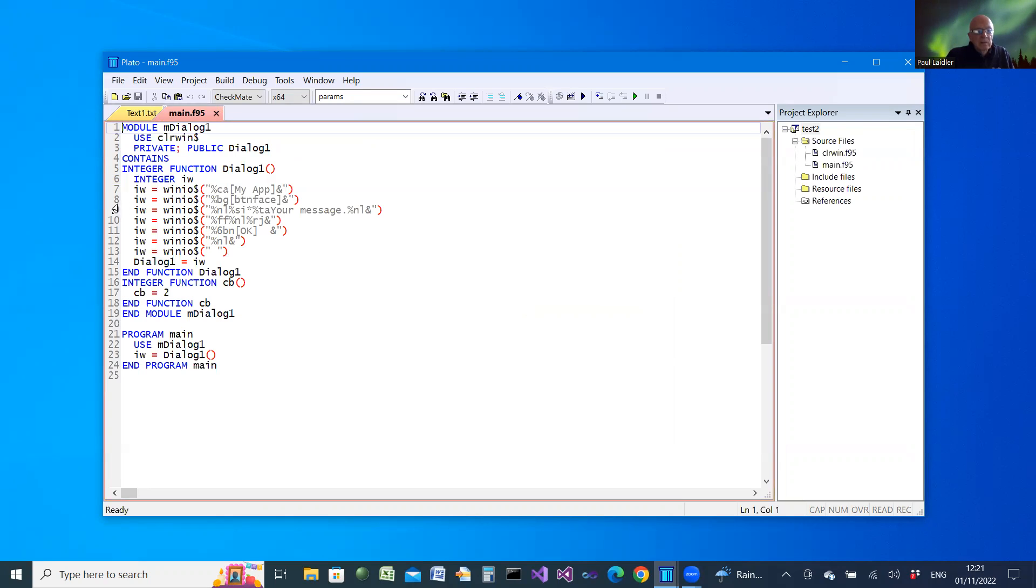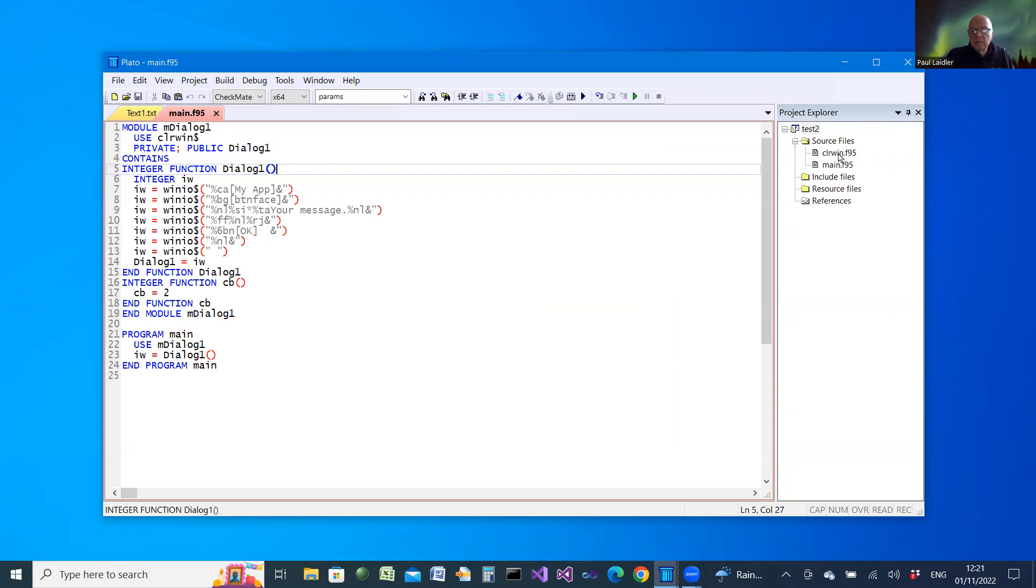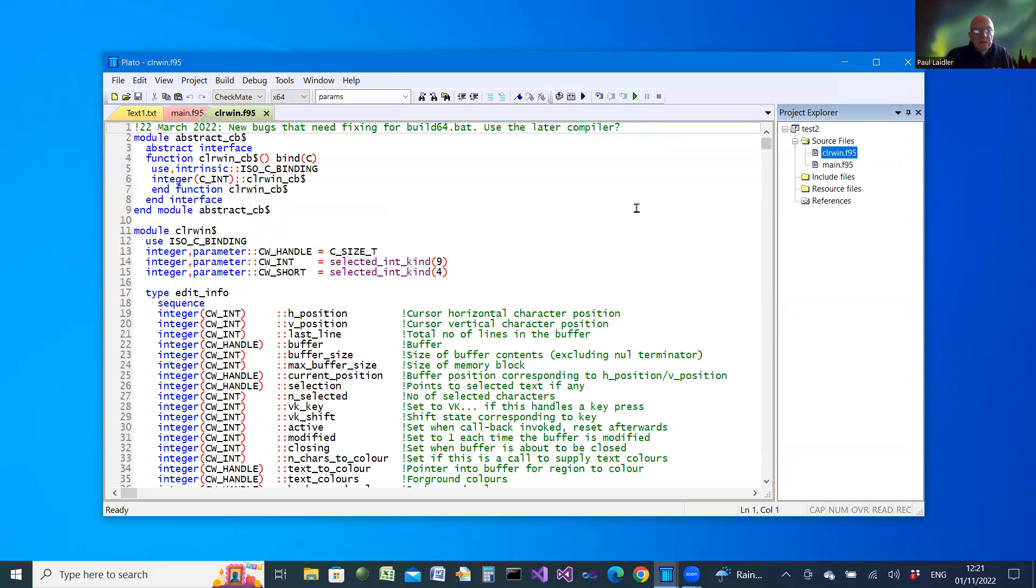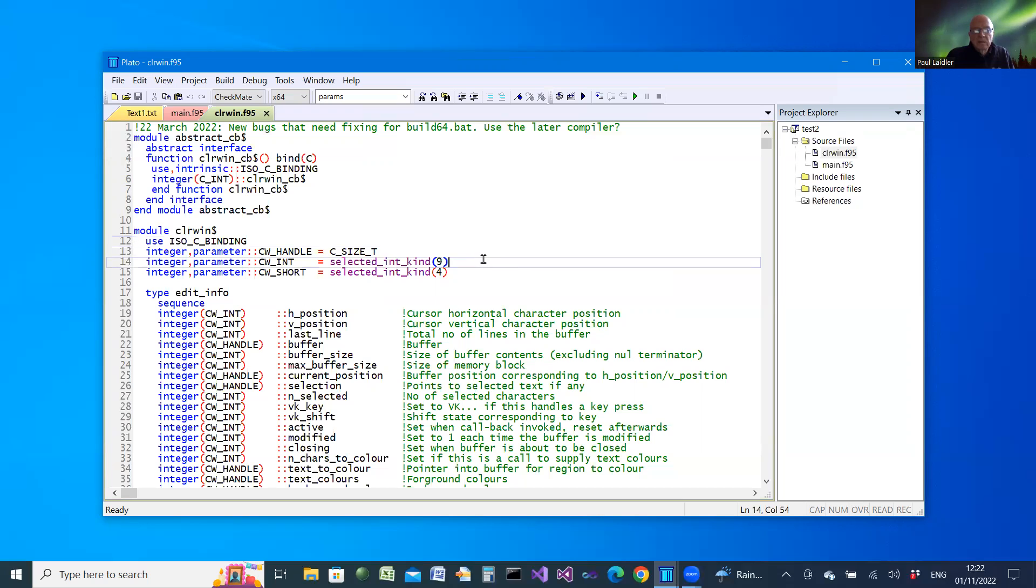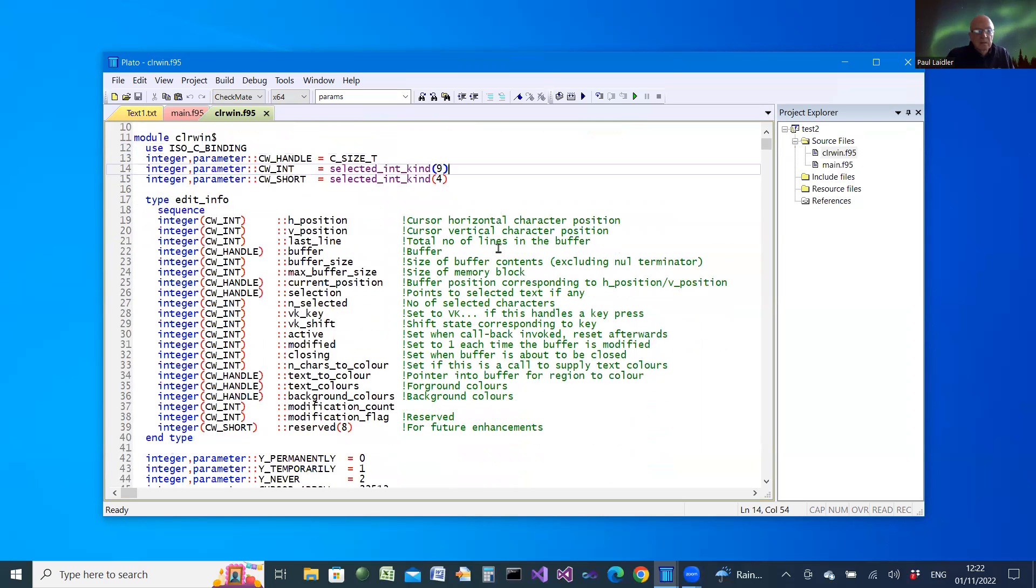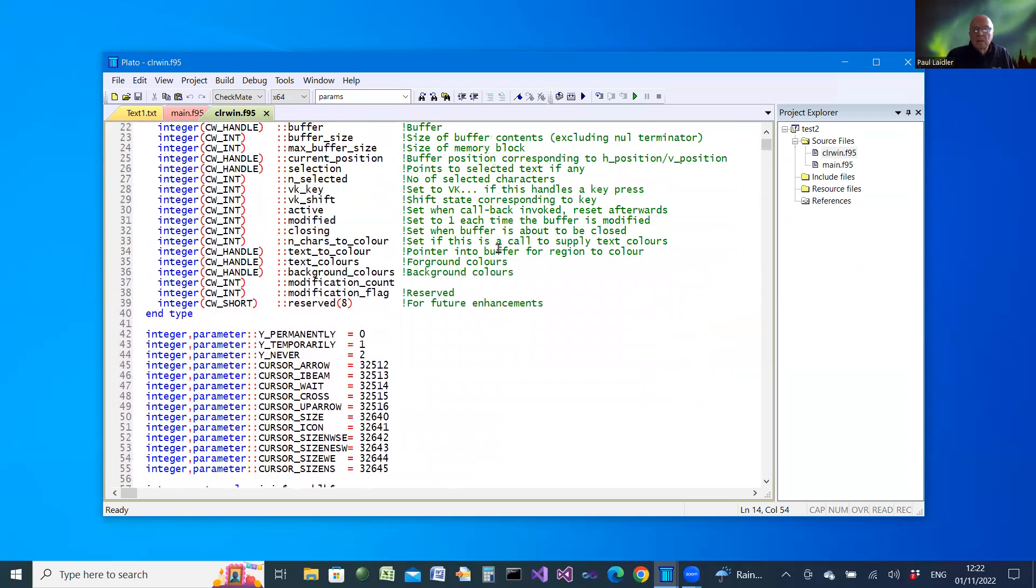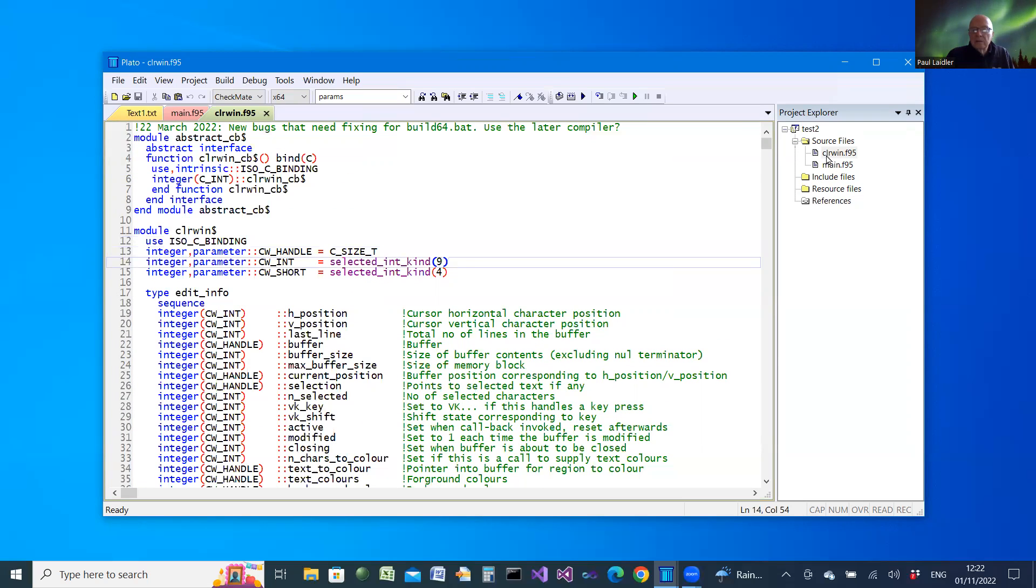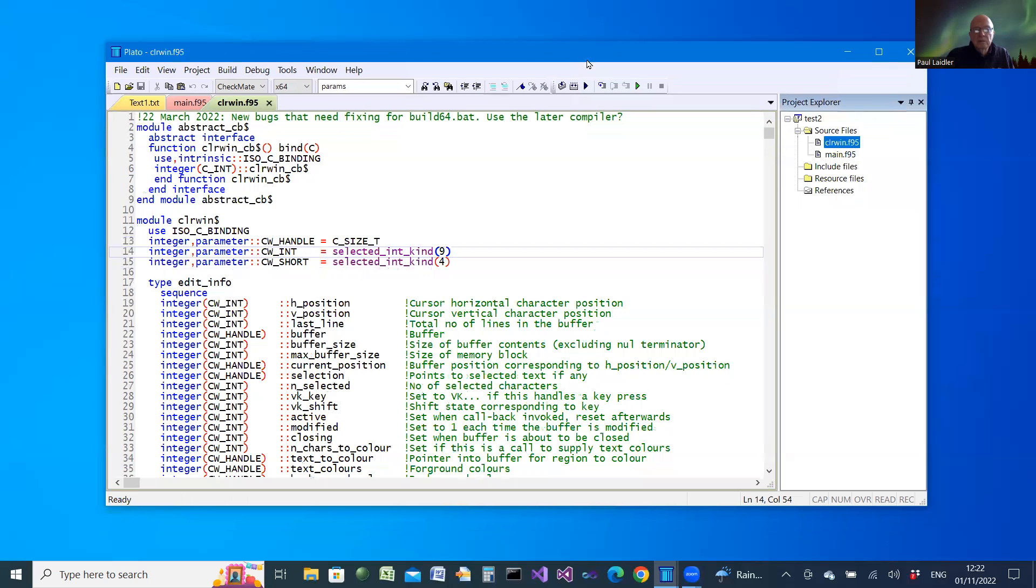This time we have sample code as before, but in addition, we have this extra file which has been imported for us into the project. That file contains the interface. It's using ISO C binding, the interface into the Clearwind library. That file is imported from a folder in the Silverfrost compiler folder, and it means that the interface will be provided and built automatically for the particular compiler that we're using.